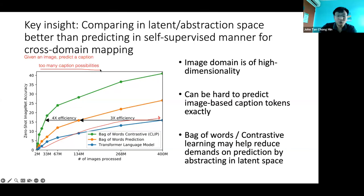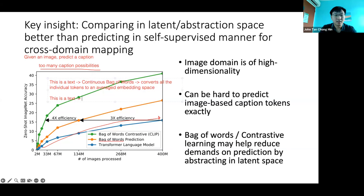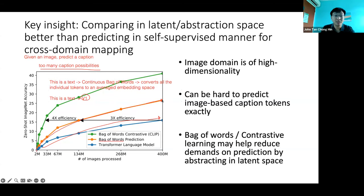They then used a bag of words approach — continuous bag of words converts all individual tokens to an average embedding space. Predicting this vector, which captures the overall meaning of the sentence, actually learns much faster. If we aggregate the meaning of all tokens into one common meaning pool, it learns faster. The key insight: you try to predict the text exactly and it doesn't work well — what works well is predicting the gist of what it means.